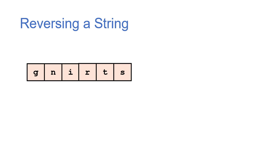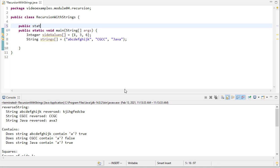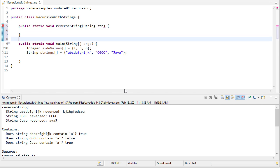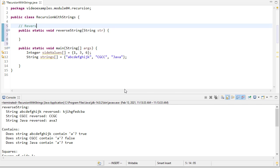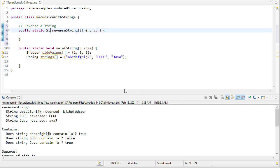Now let's look at how we implement that in code. All of these will be static methods for two reasons: first, we're testing them from the main method which is static, so we need static methods to call from another static method. Second, these don't use any class members, so there's no reason for them not to be static. We'll call this method reverseString and take a string as a parameter.